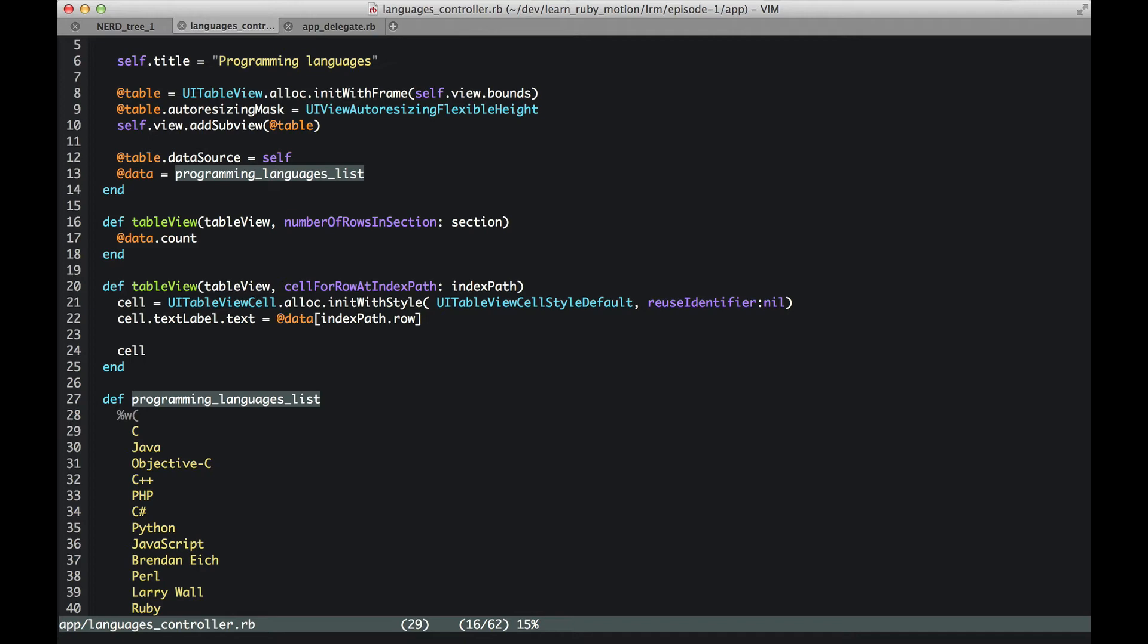Now let's look at the first one. We have an argument named numberOfRowsInSection. We will discuss sections in future episodes, but for now we can assume that it is similar to something like number of rows in this table. So in this table, the number of rows is nothing else but data.count—that's the number of programming languages.